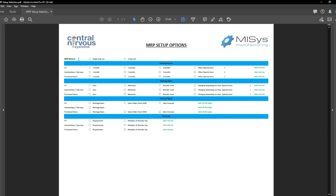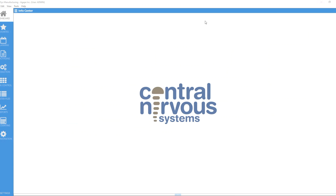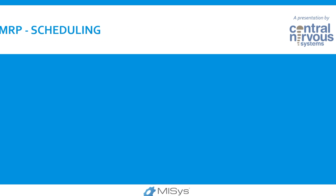The first part here is the MRP method: single-step run versus a three-step run. So what does that mean? Let's talk a little bit about that, because that's the first decision we need to make.